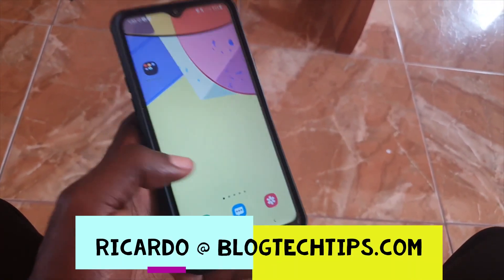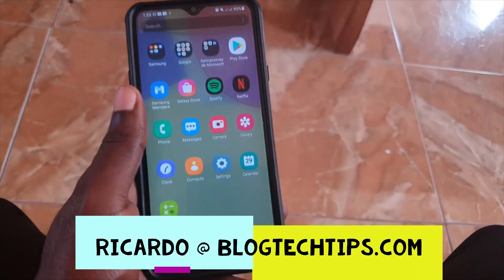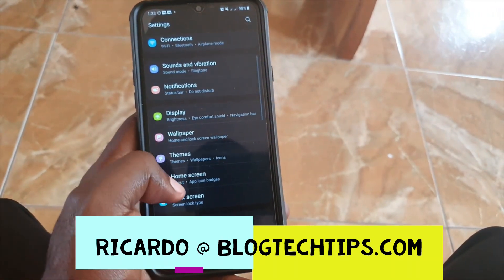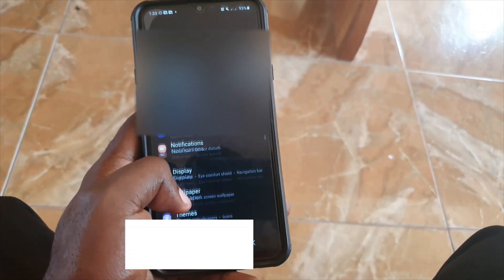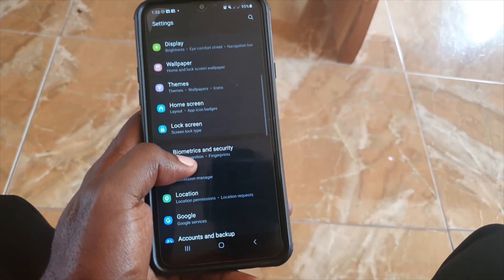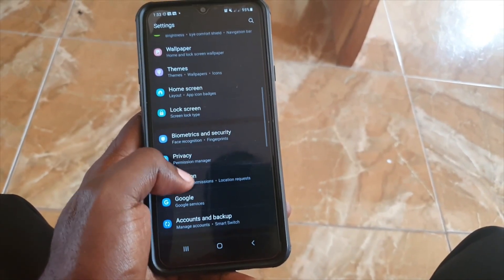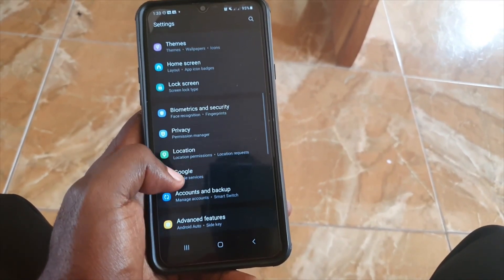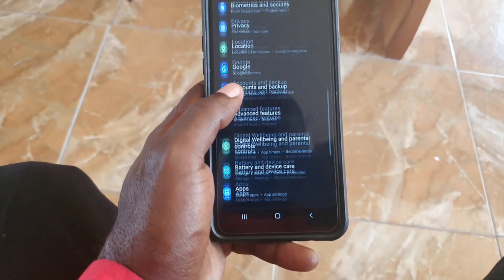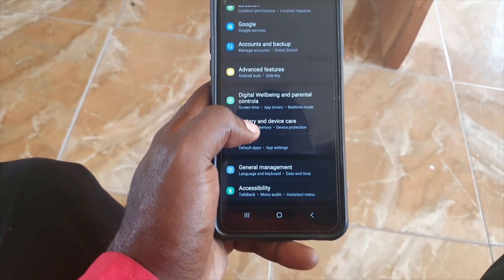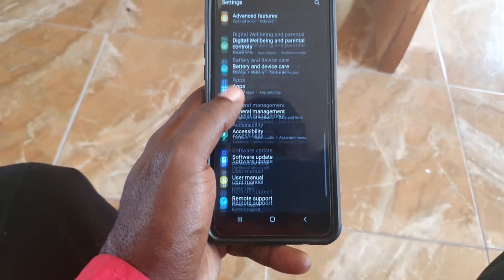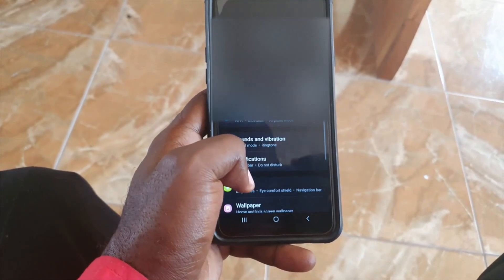Hey guys, Ricotta here and welcome to another Black Tech Tips. In today's tutorial, I'm going to show you how to set dark and light mode. This has to do with the screen and the display — I'm going to show you how to turn on dark or light mode and change the device from a light theme to a dark theme, or dark theme to a light theme.